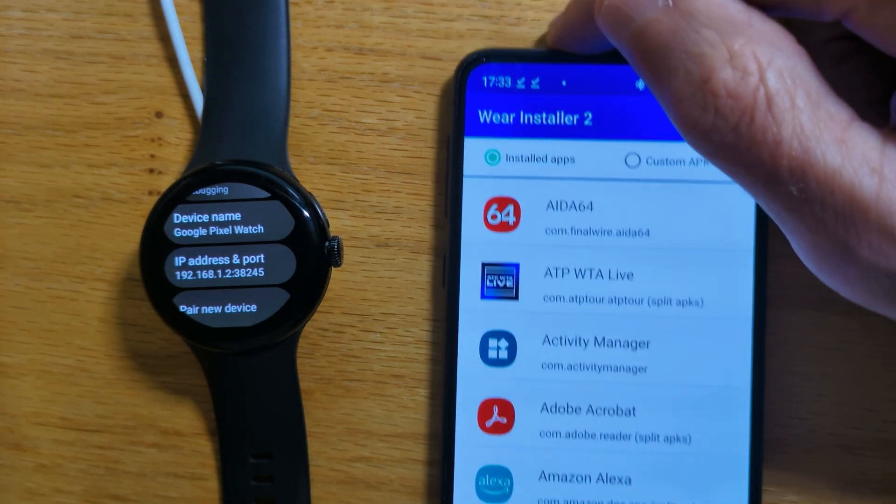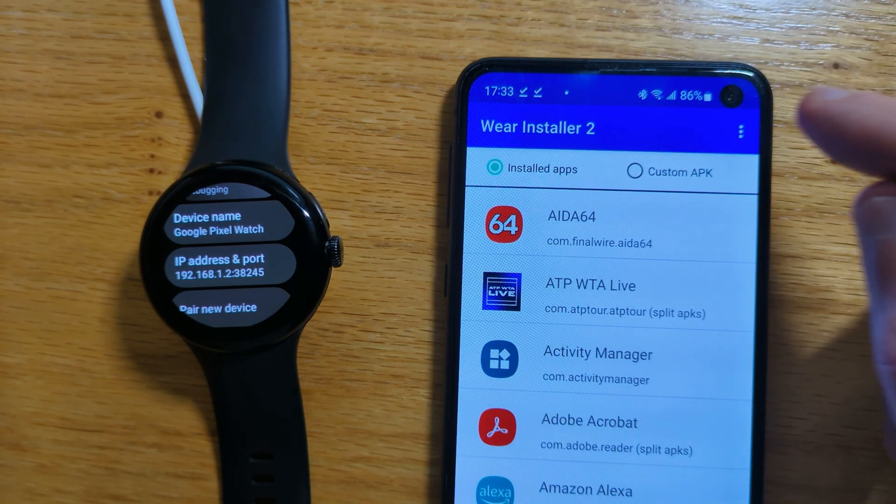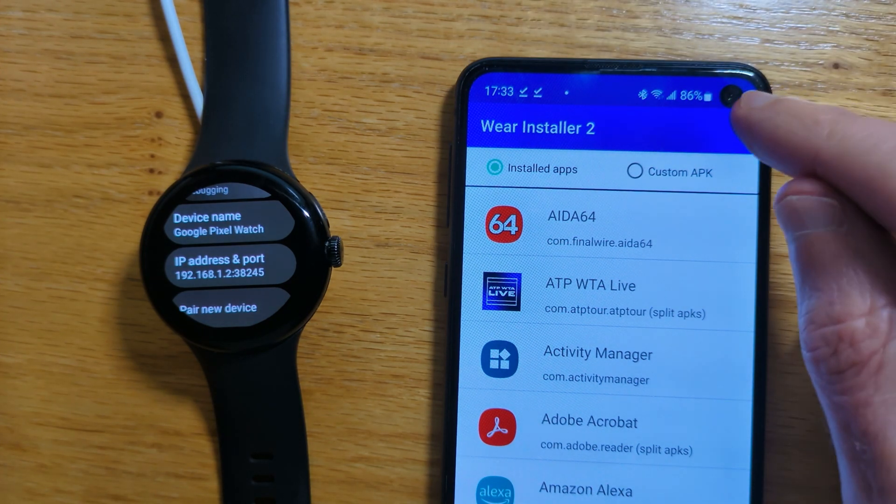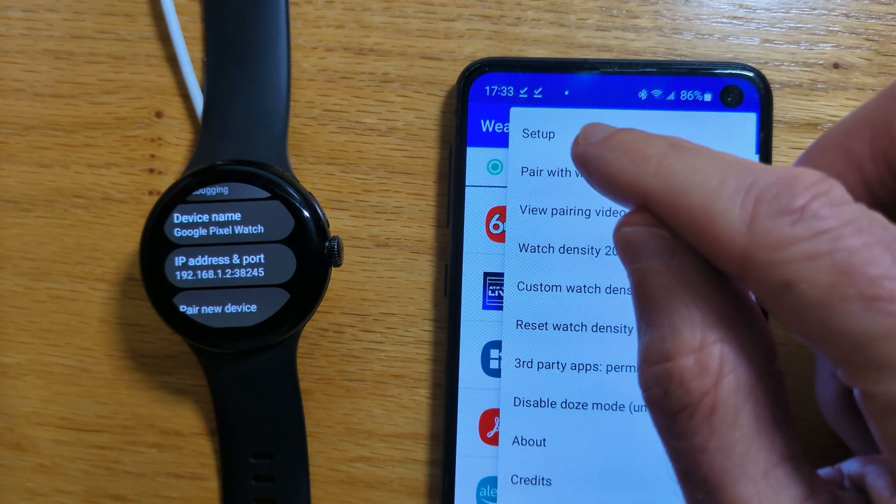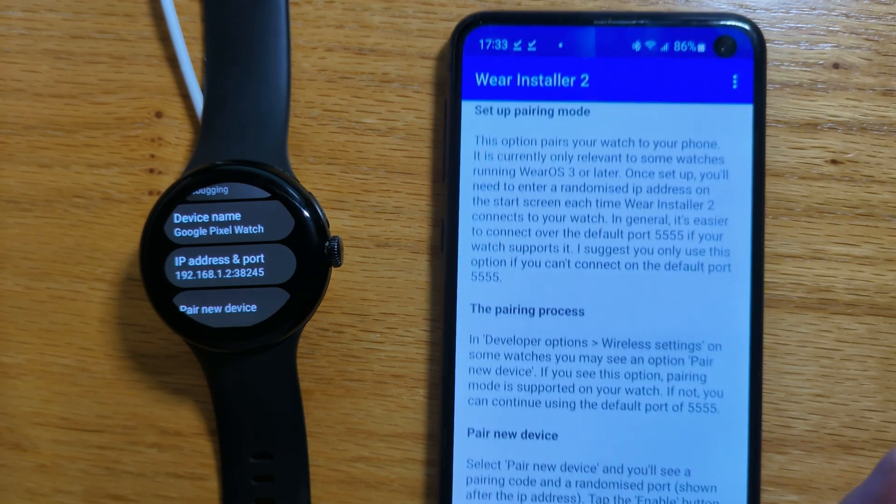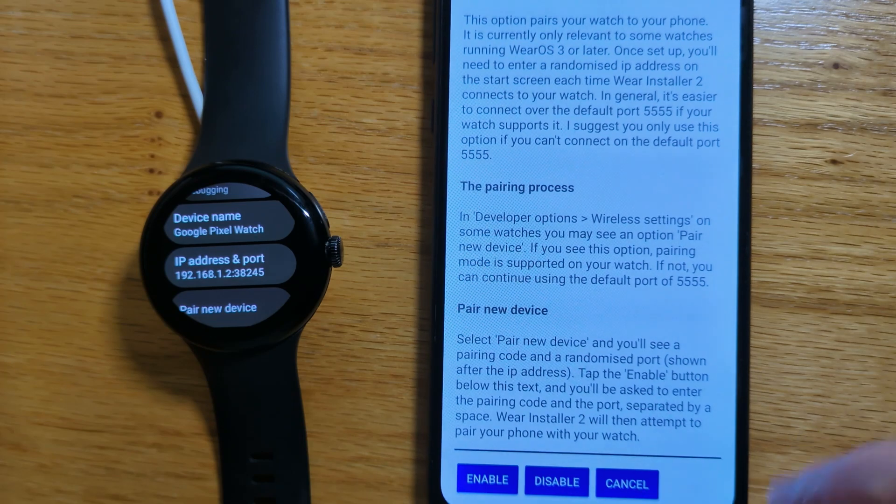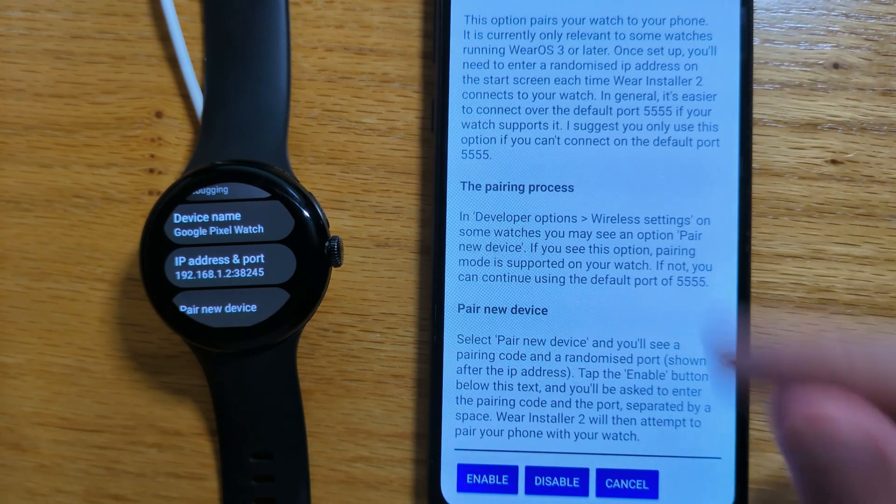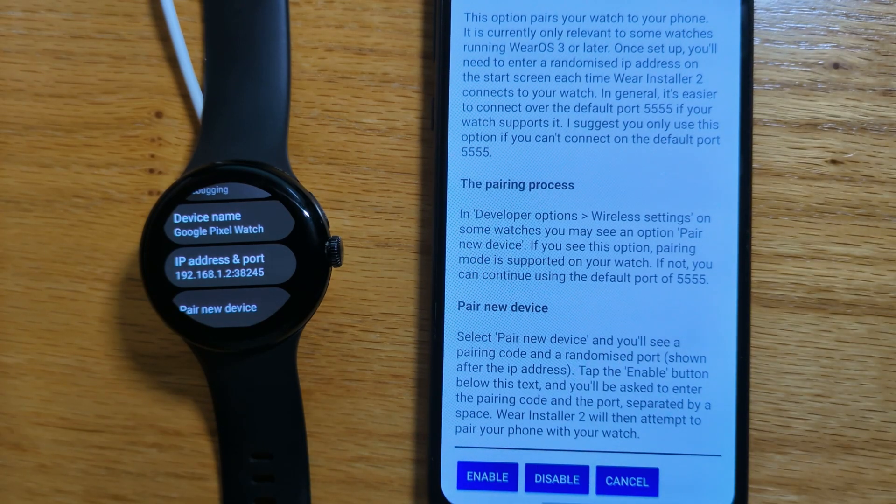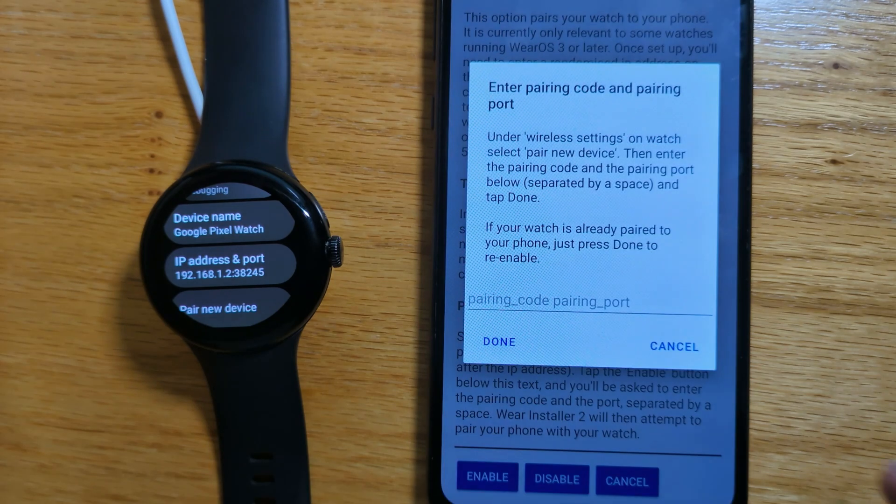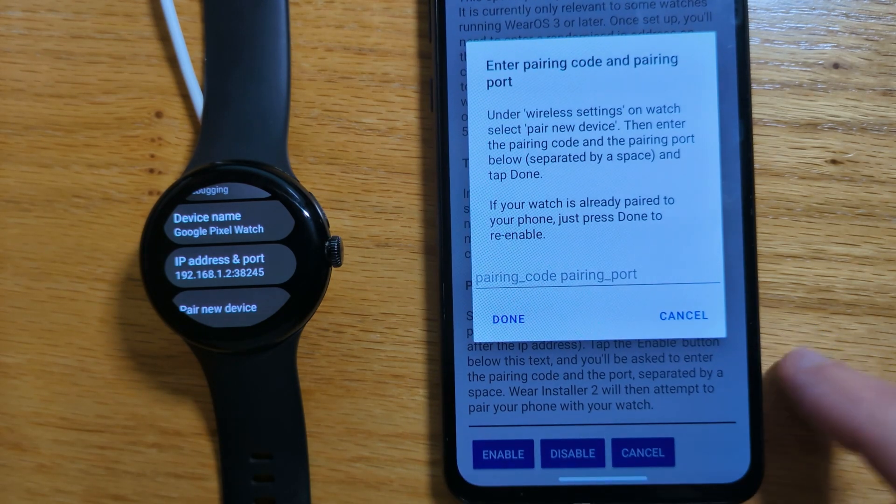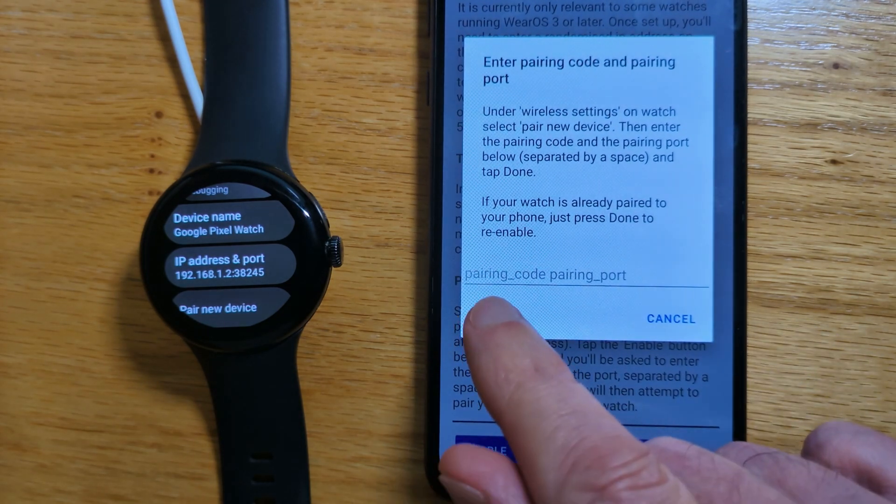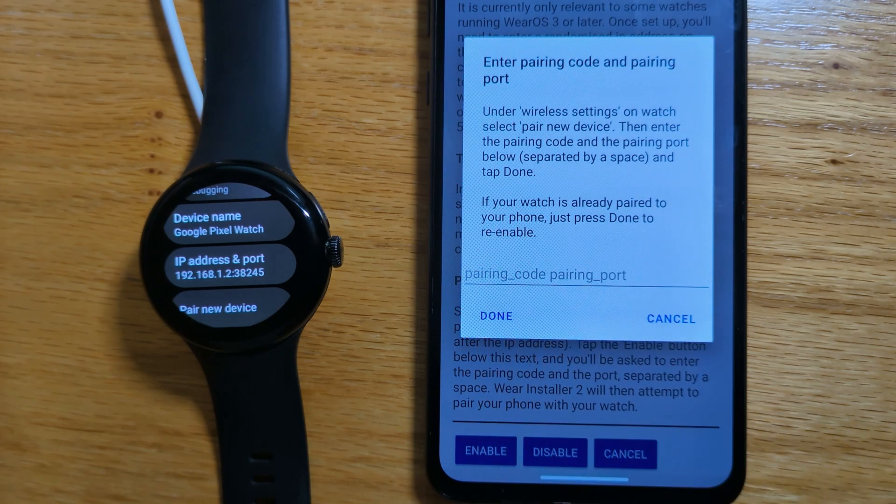And now we're going to pair the phone and the watch over ADB. So pair with watch. There's some further explanation about how the pairing process works, but we can just tap Enable. And you'll see that Wear Installer 2 is asking for a pairing code and a pairing port.